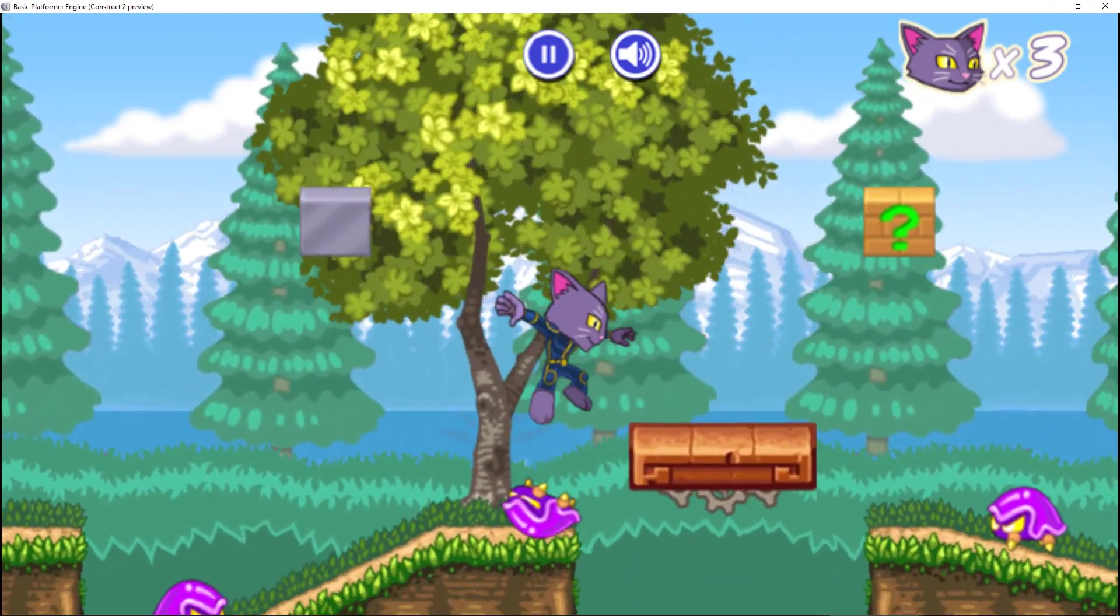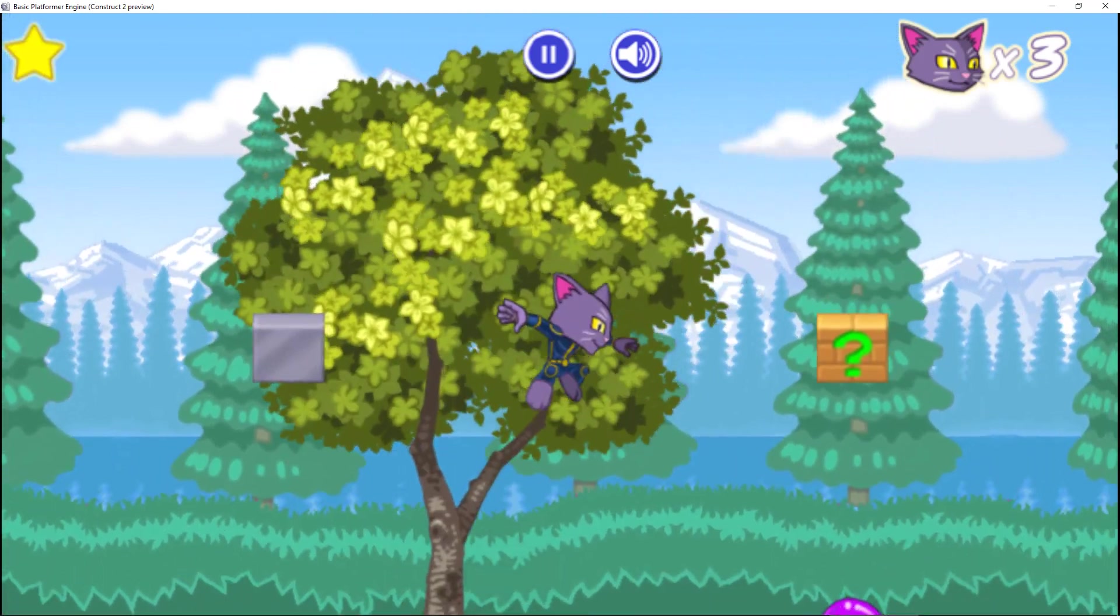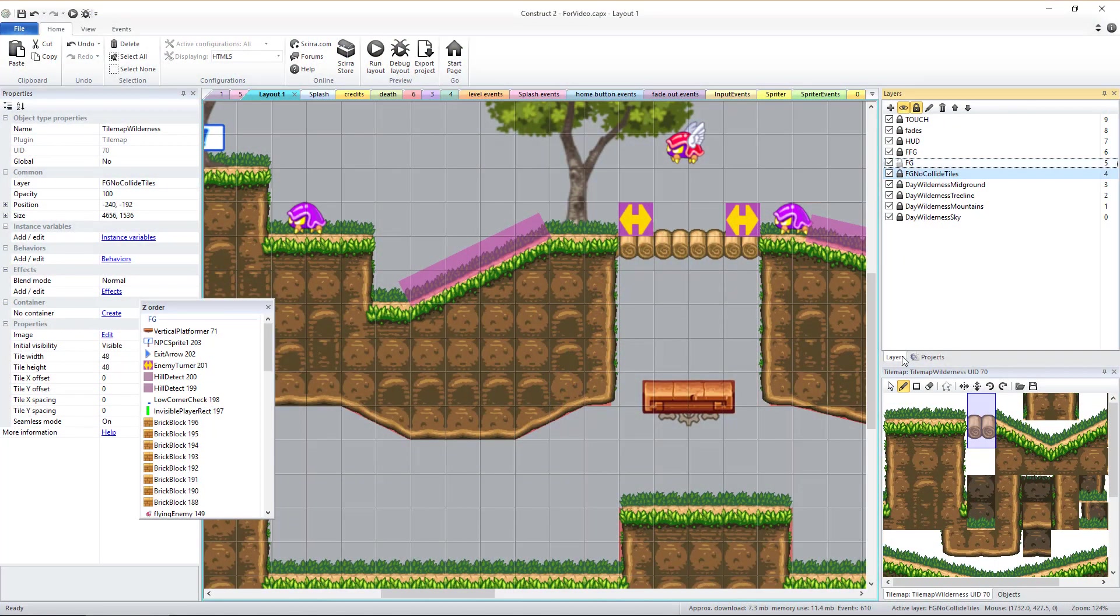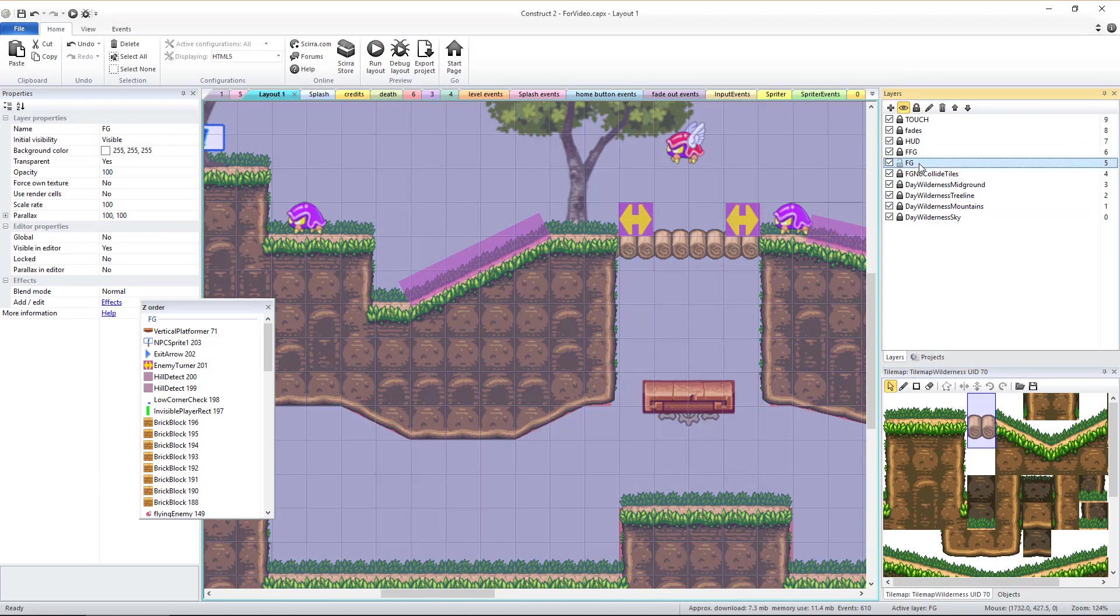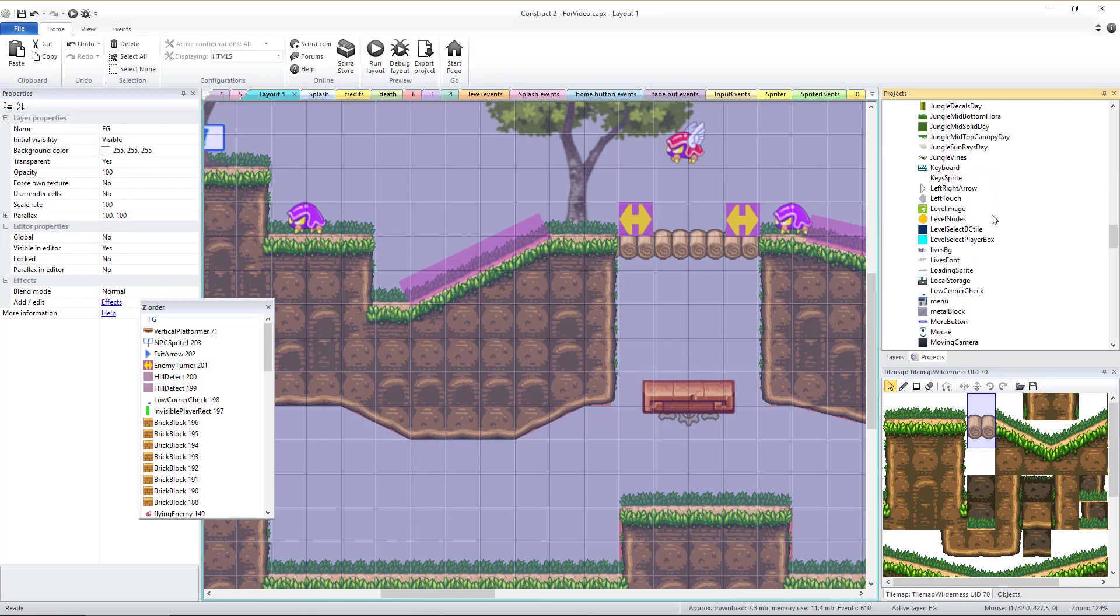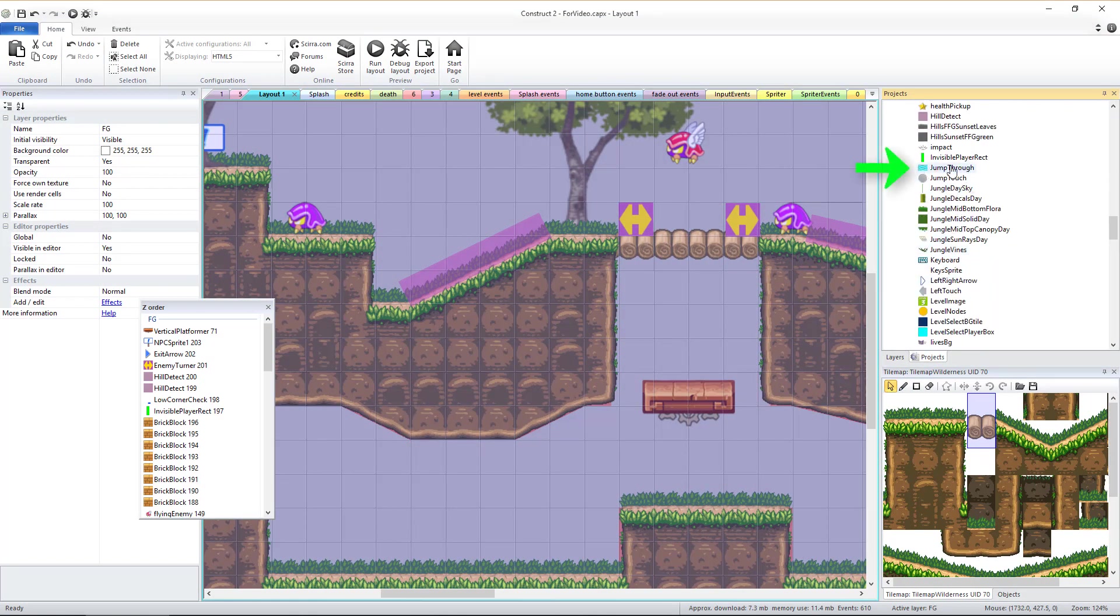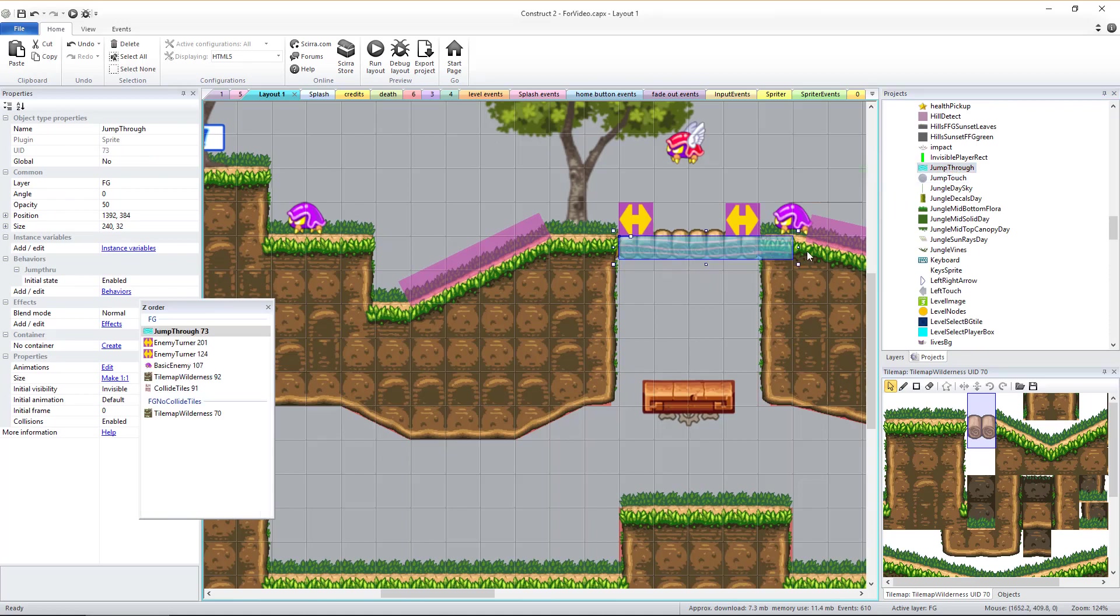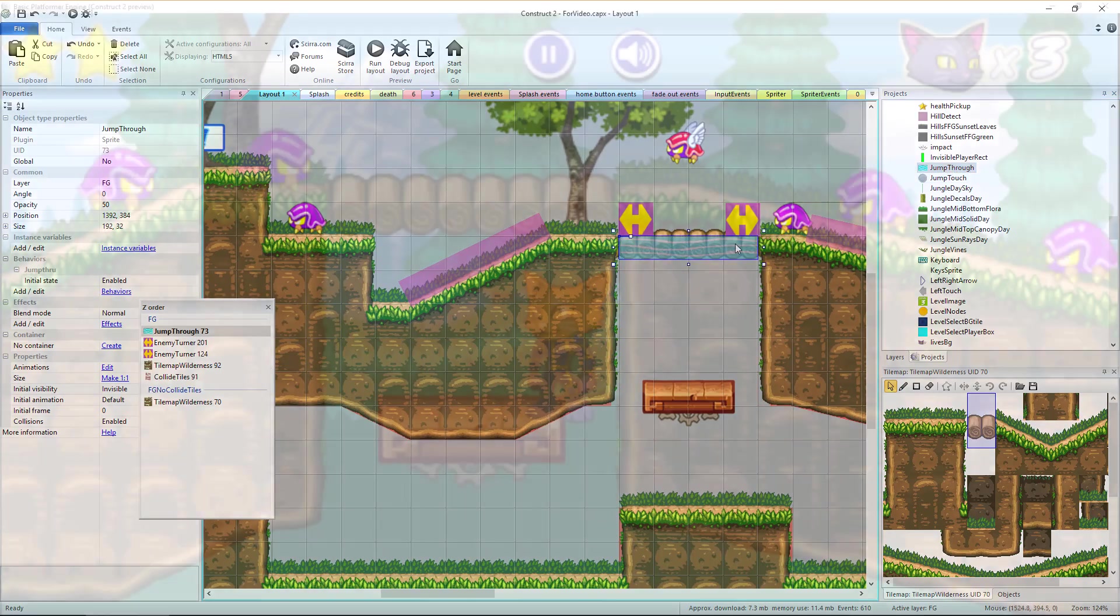For areas like the bridge, you might want to make a jump-through platform the player can jump up through from beneath. Under Project Object Types, find the sprite called Jump Through, drag it into the FG layer, place it and stretch its width as needed.